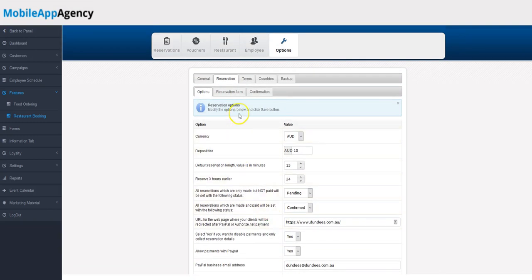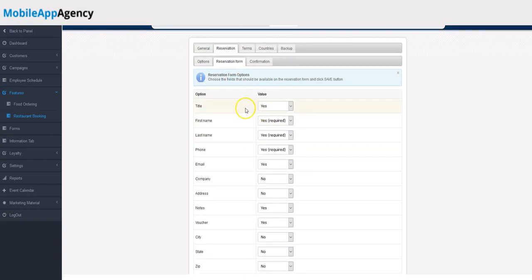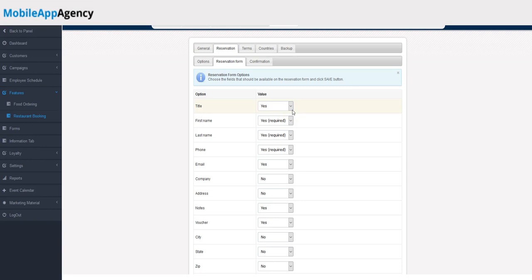You see the reservation form here. These are the fields of information that you can ask for from clients when they're signing up for a reservation. You can have yes, no, or yes required.